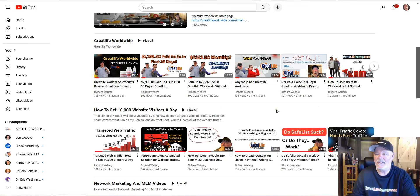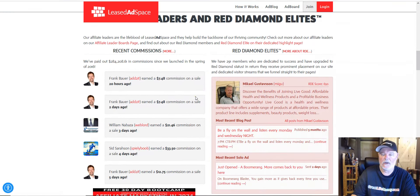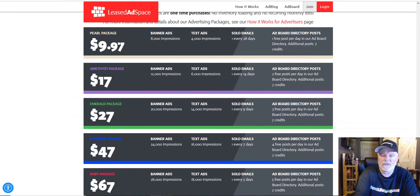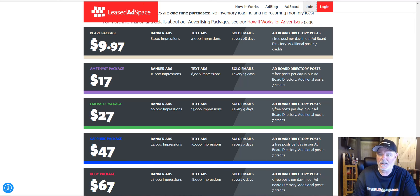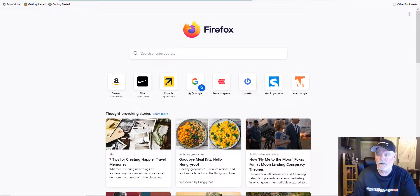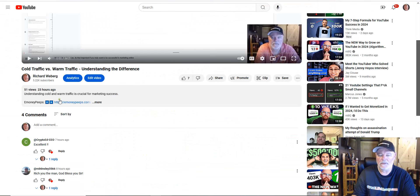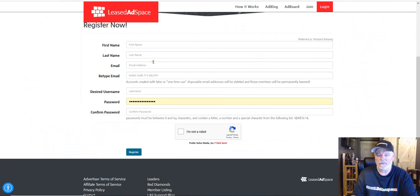What I mainly want to show you today is how much it will cost you to use this site. I'll scroll down to the traffic packages — these are one-time payments. This will cost you nine dollars and 97 cents one time. After you join for free, you'll have a page for your account. I'll leave a link underneath this video — just hit the More button and you'll see a link to join Leased Ad Space. Click on it and it'll open up the registration page.